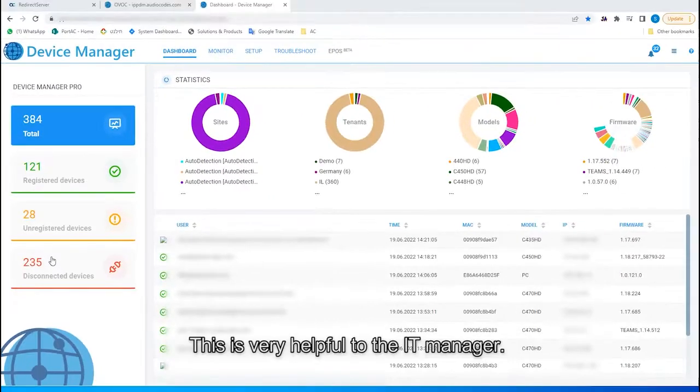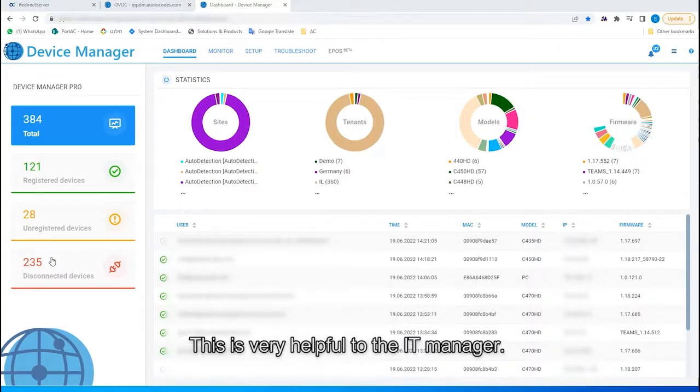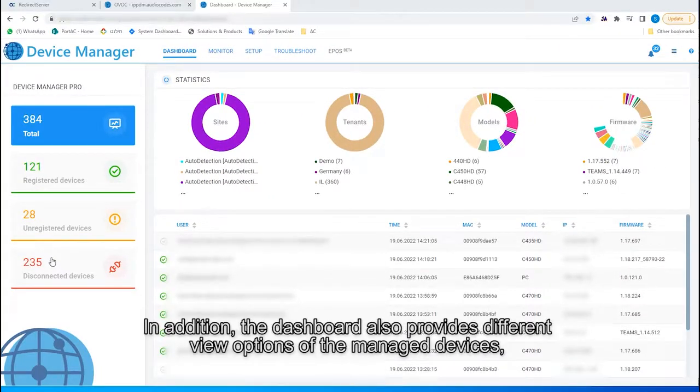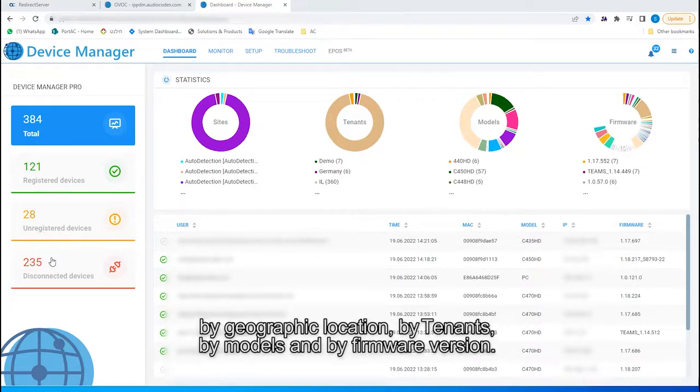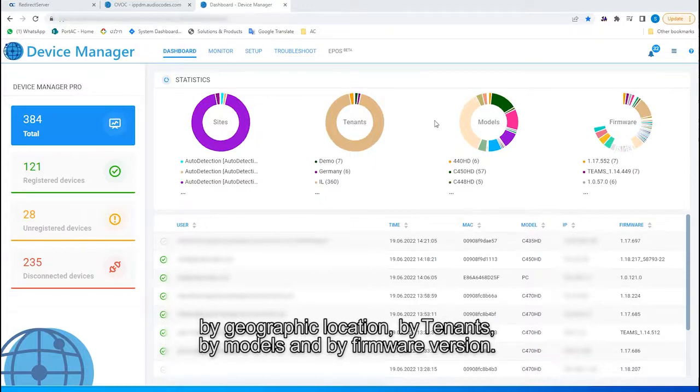This is very helpful to the IT manager. In addition, the dashboard also provides different view options of the managed devices, by geographic location, by tenants, by models, and by firmware version.